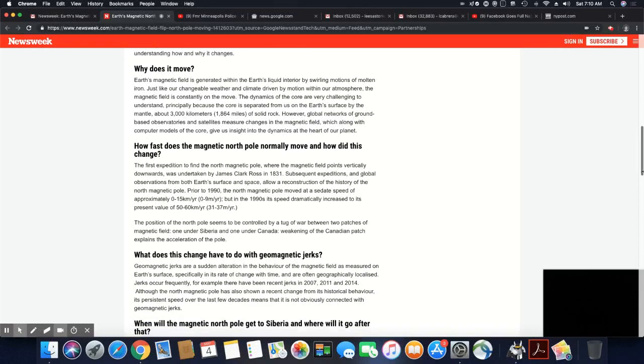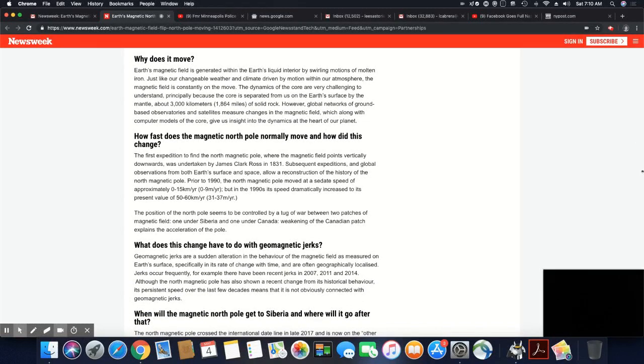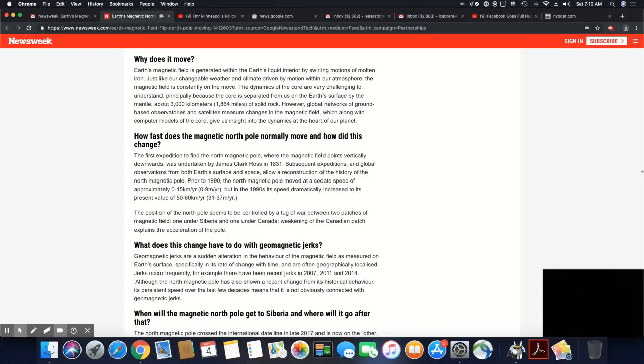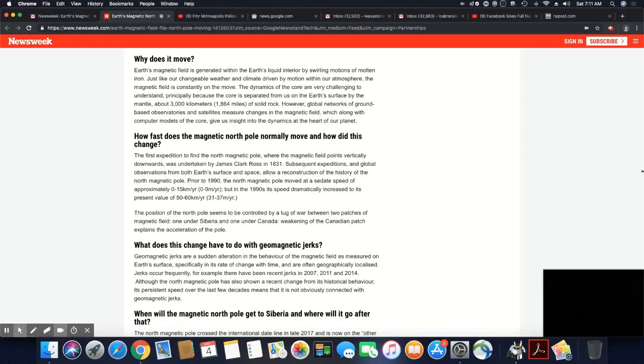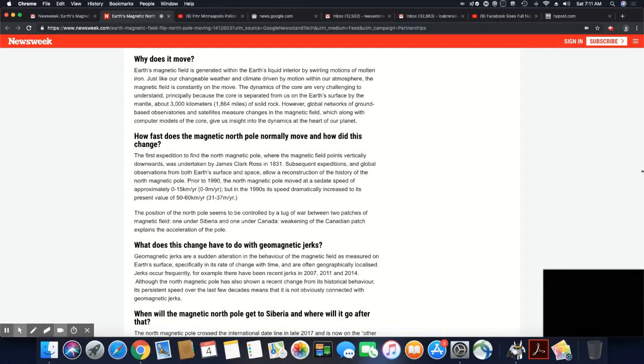Why does it move? Earth's magnetic field is generated within Earth's liquid interior by swirling motions of molten iron. Just like changeable weather and climate driven by motion within our atmosphere, the magnetic field is constantly on the move. The dynamics of the core are very challenging to understand, principally because the core is separated from us on the Earth's surface by the mantle, about 3,000 kilometers or 1,864 miles of solid rock. However, global networks of ground-based observatories and satellites measure changes in the magnetic field, which along with computer models of the core give us insight into dynamics at the heart of our planet.